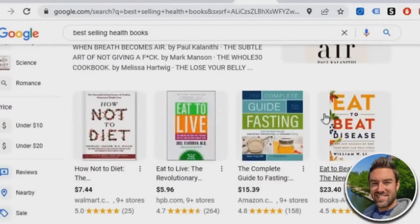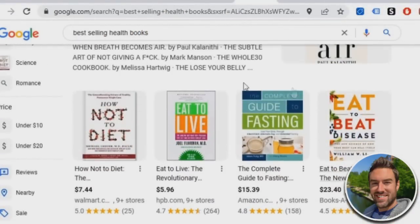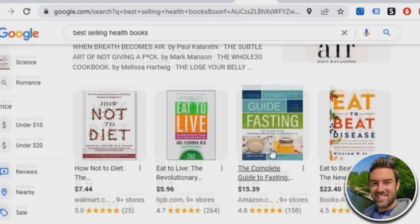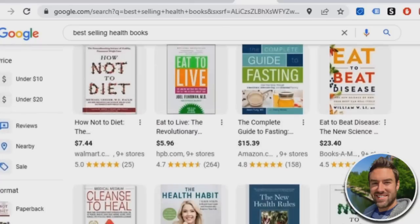Once you search that, look down and just find one of these very popular books. These books are very popular at the time of recording. So how not to diet. That's one of the books.